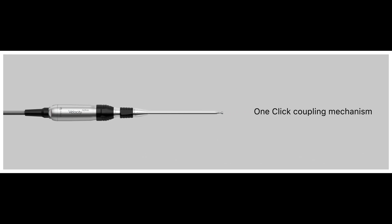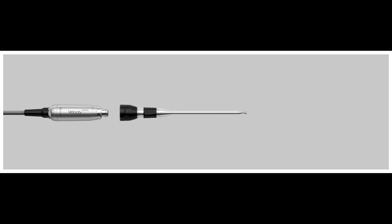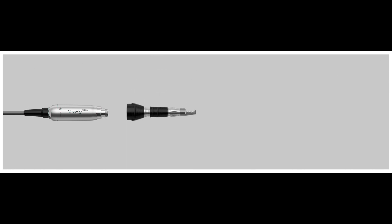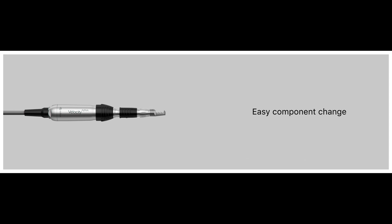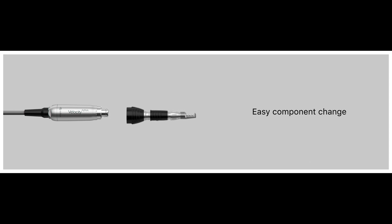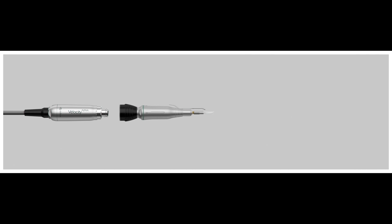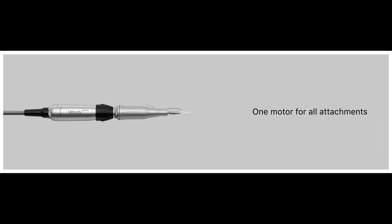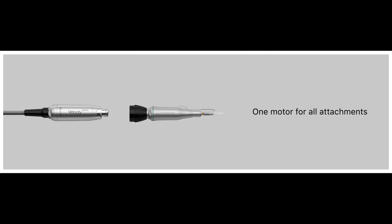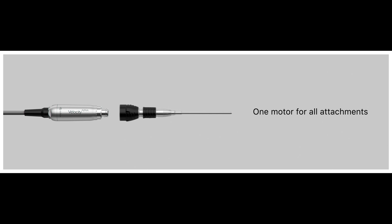Our one-click coupling mechanism for tools and attachments offers unrivaled simplicity and ease of use without compromising safety. No more twisting and turning necessary. All attachments, including microsaws, can be connected to the same motor handpiece.